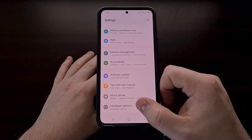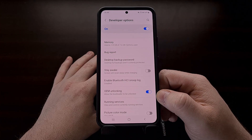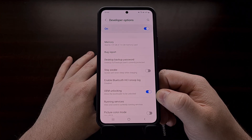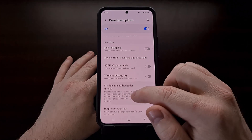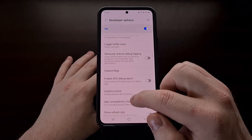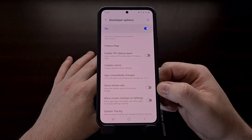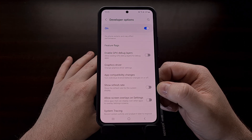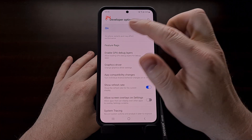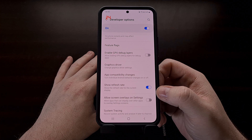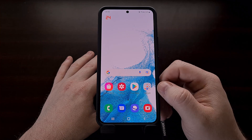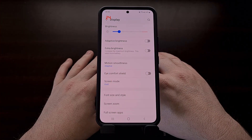Once developer mode has been enabled, dive into the newly created settings menu and locate a toggle labeled 'Show Refresh Rate.' You can find this toggle in the debugging section, which should be toward the top of the list. It's a simple toggle that, when turned on, lets us see how many frames per second our display is actually performing at.